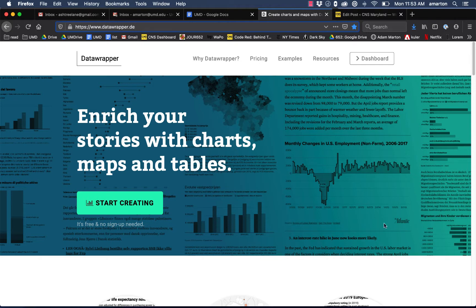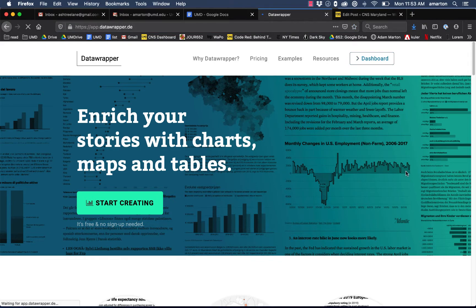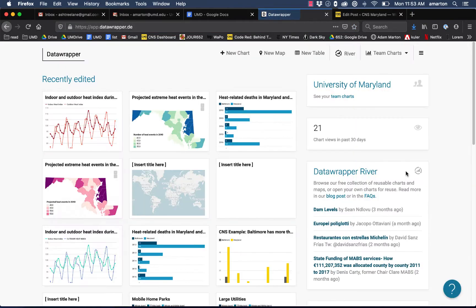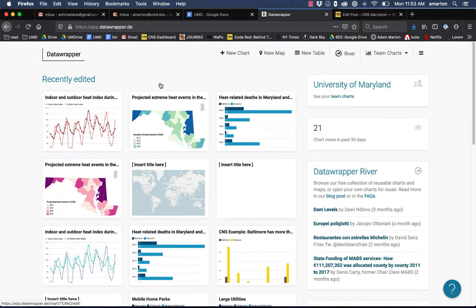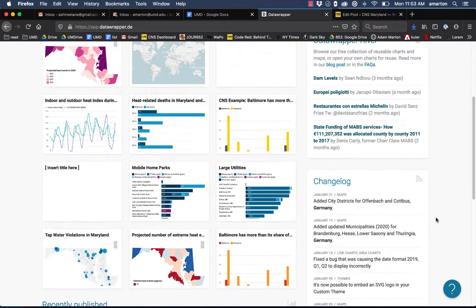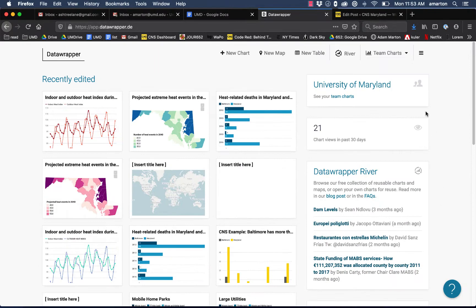Once you come to the homepage here, you just go to dashboard. We're going to see all the recently edited graphics and all the recently published graphics. There's a good chance you'll be able to find the graphic you're looking for right here.